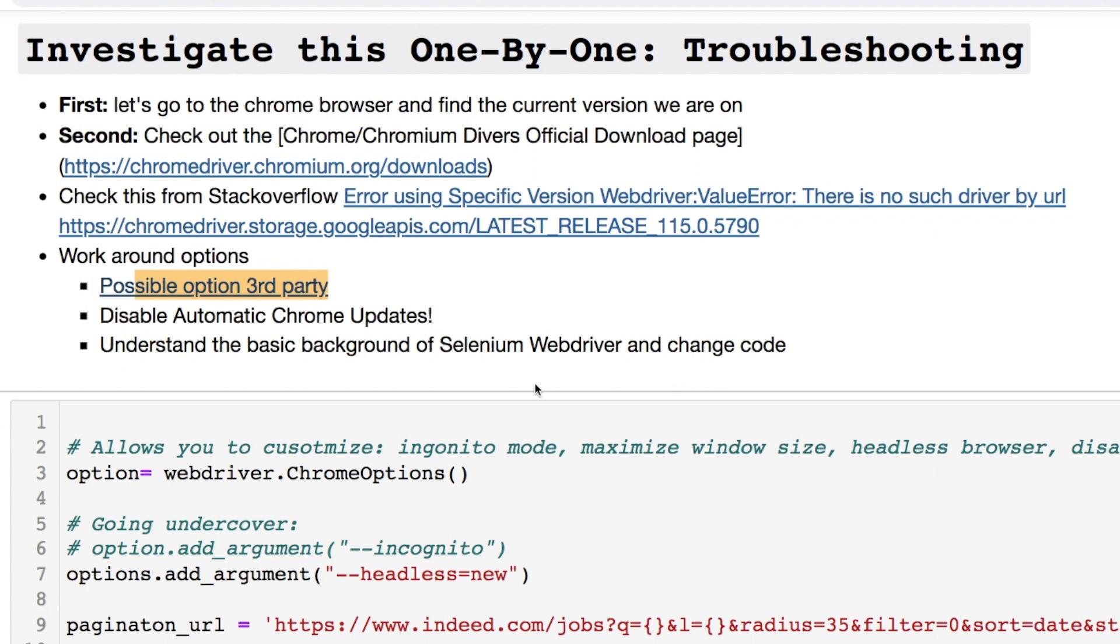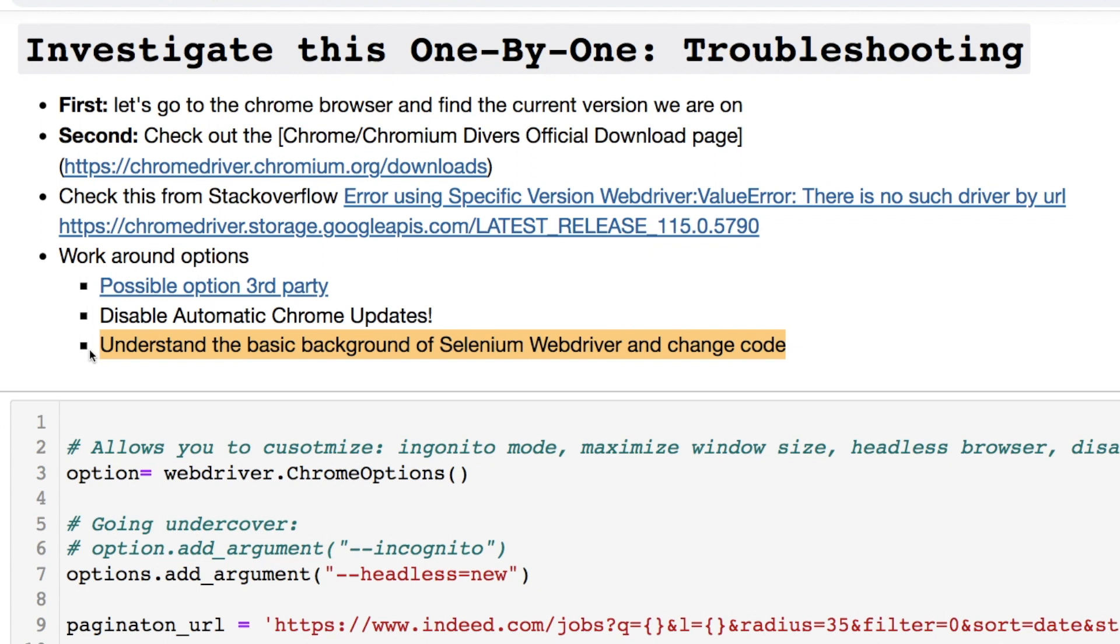One option you have is disabling automatic updates for Chrome. Really what I think is the most important is getting the general background of what's going on with the WebDriver for Selenium so you could try to help yourself out later on before you start updating your OS, updating everything from Chrome, seeing that nothing works, start deleting things such as deleting the Chrome browser, reinstalling.